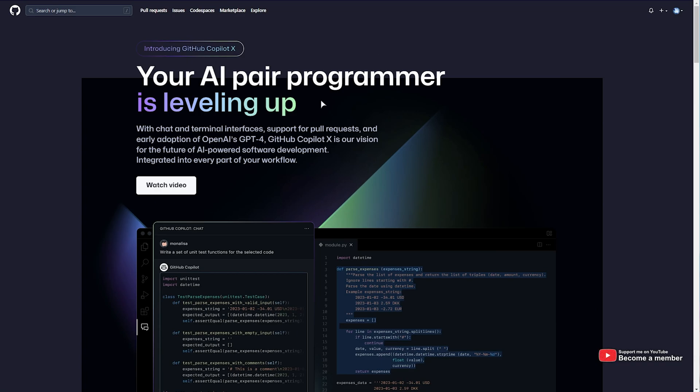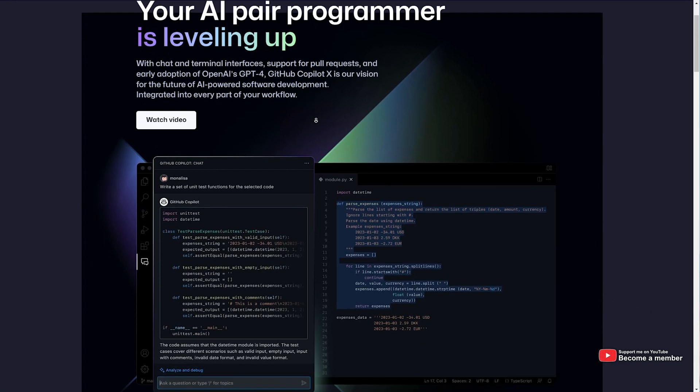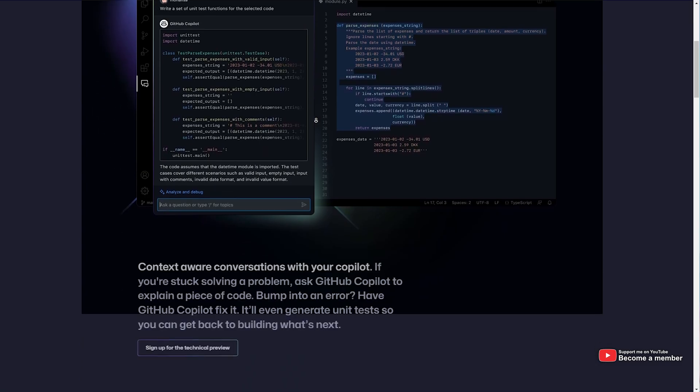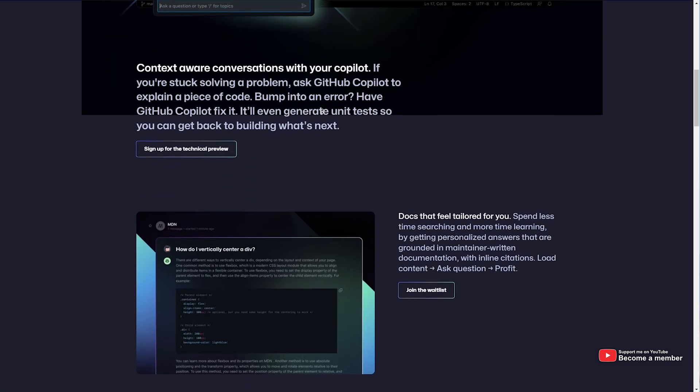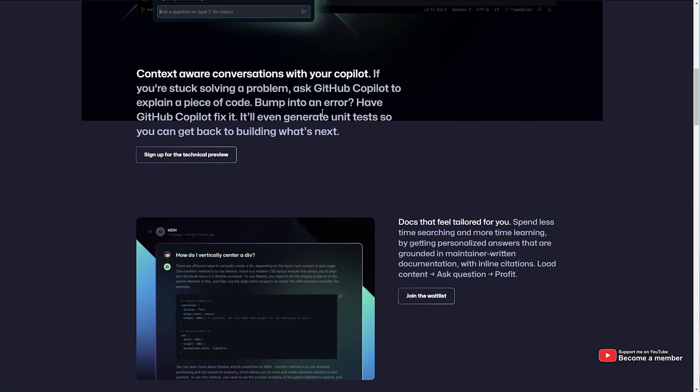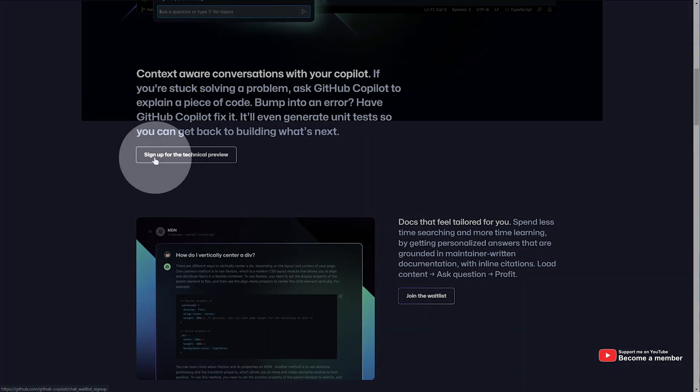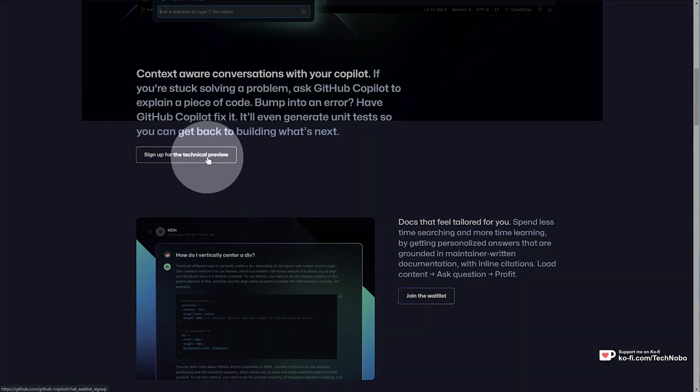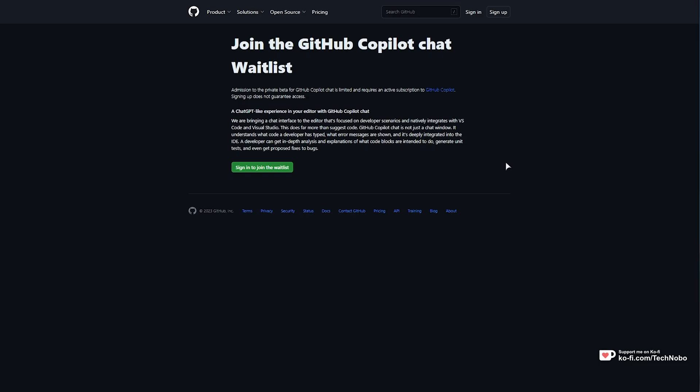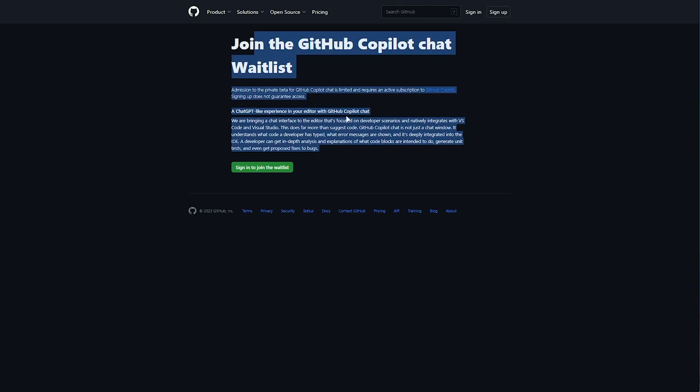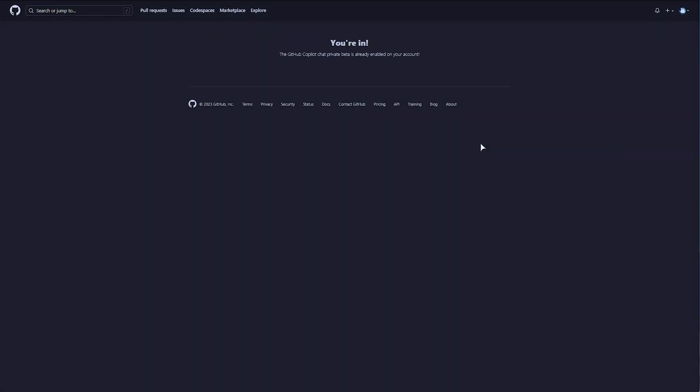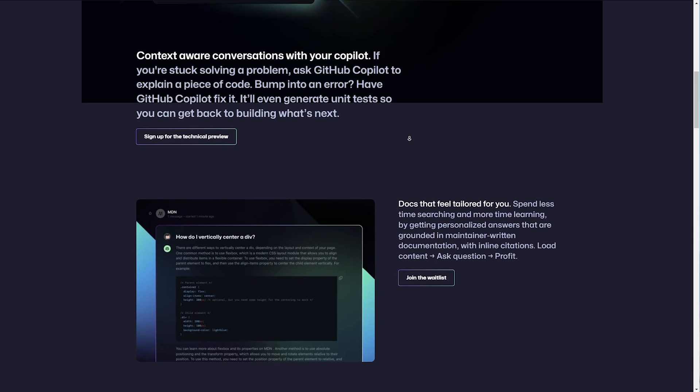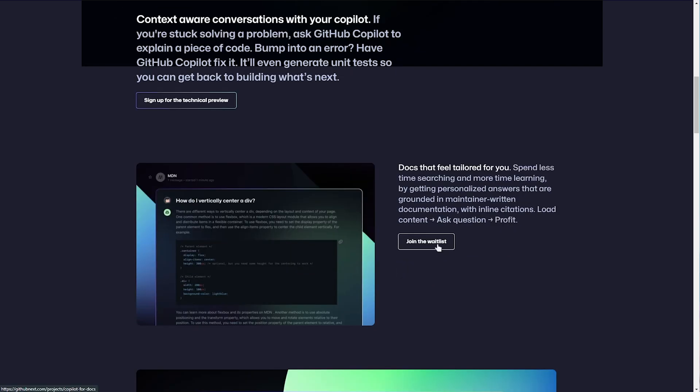You can join the waitlist for GitHub Copilot X by heading to the link in the description down below, scrolling down, and joining some of the waitlists here. We have a waitlist for the GitHub Copilot X technical preview, which is GitHub Copilot chat. When you have access, you'll see this page here saying that you're in. Scrolling down further, there's Copilot for docs.